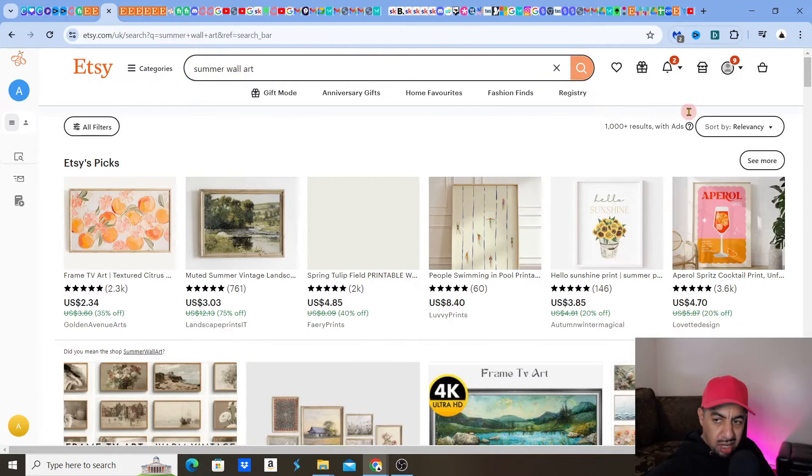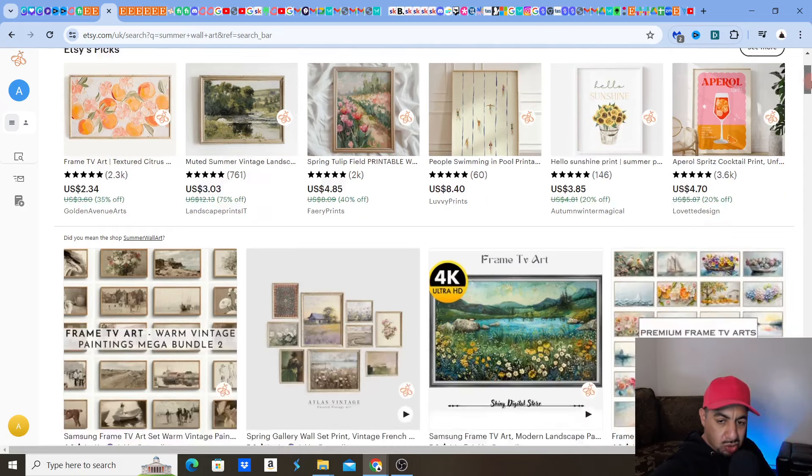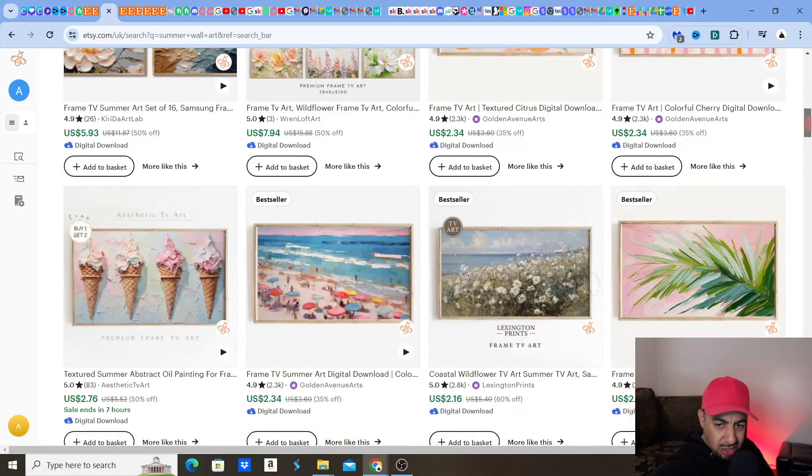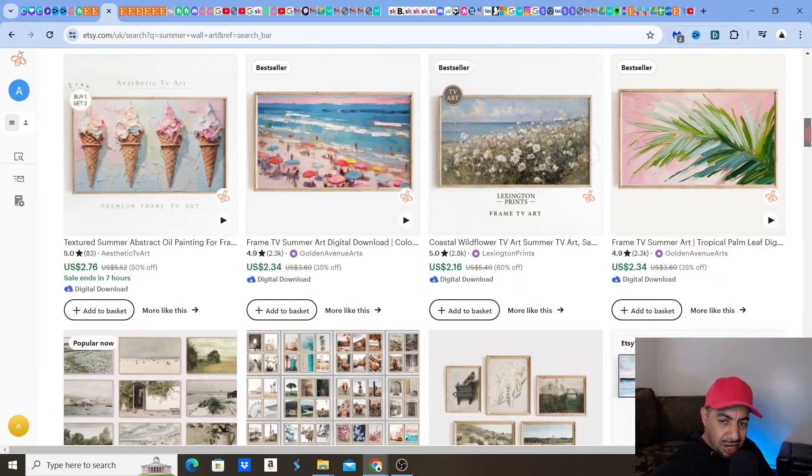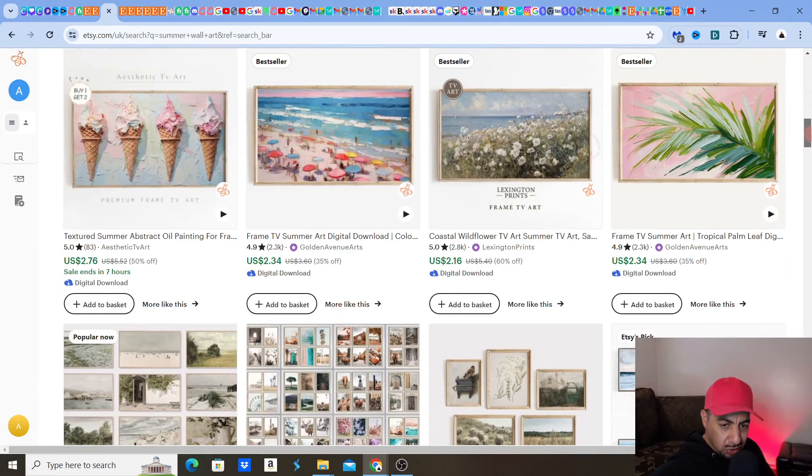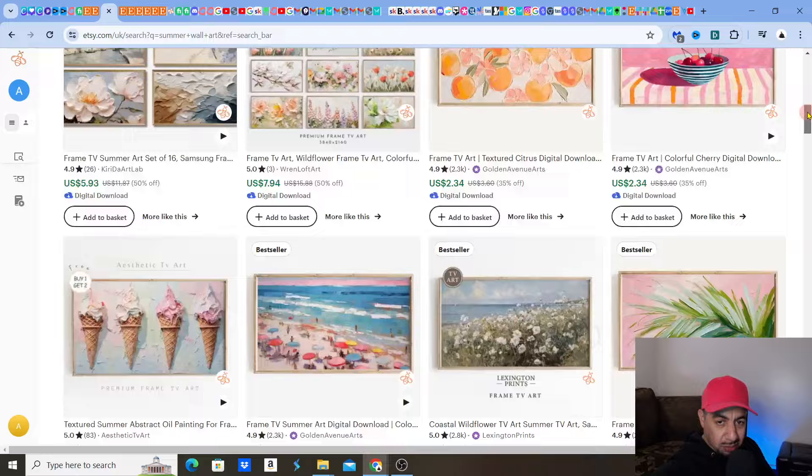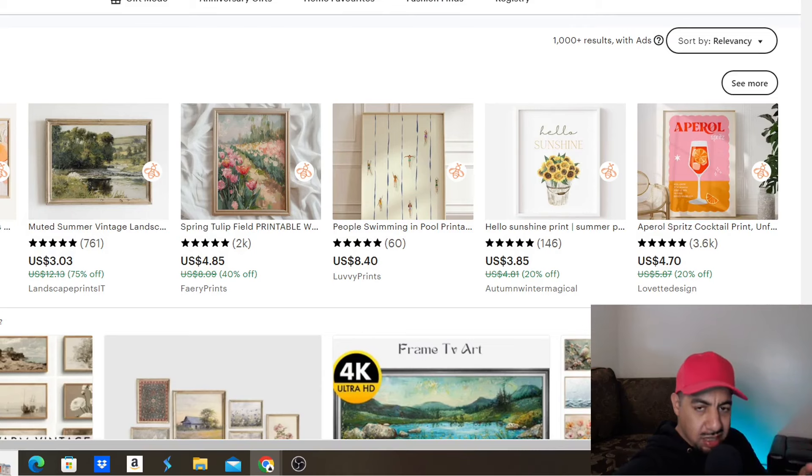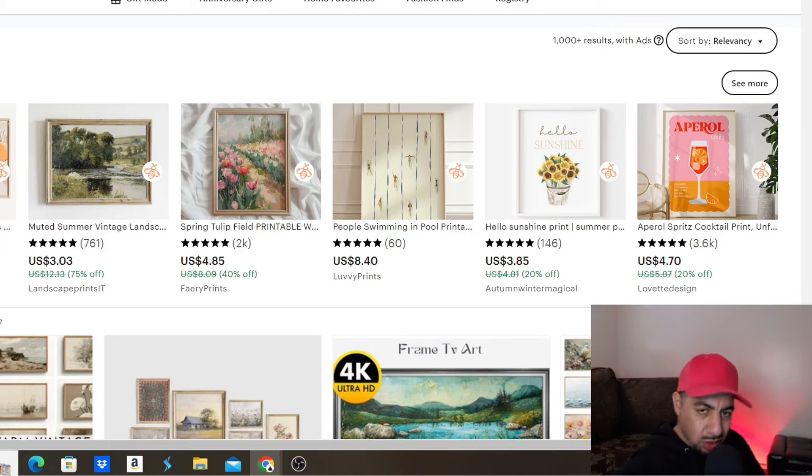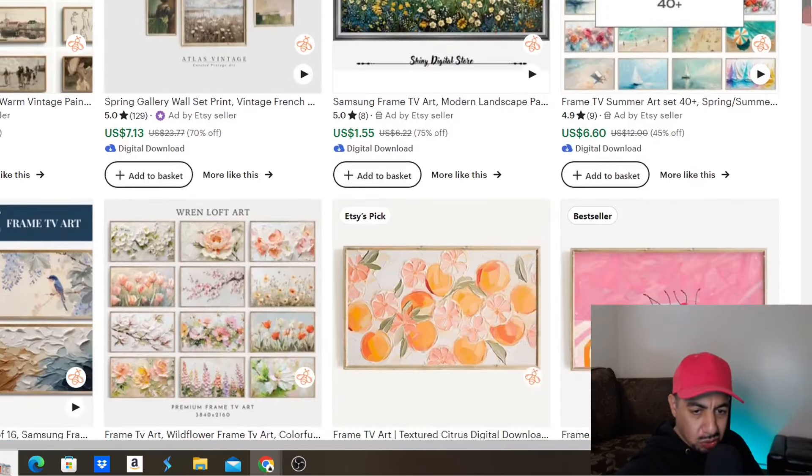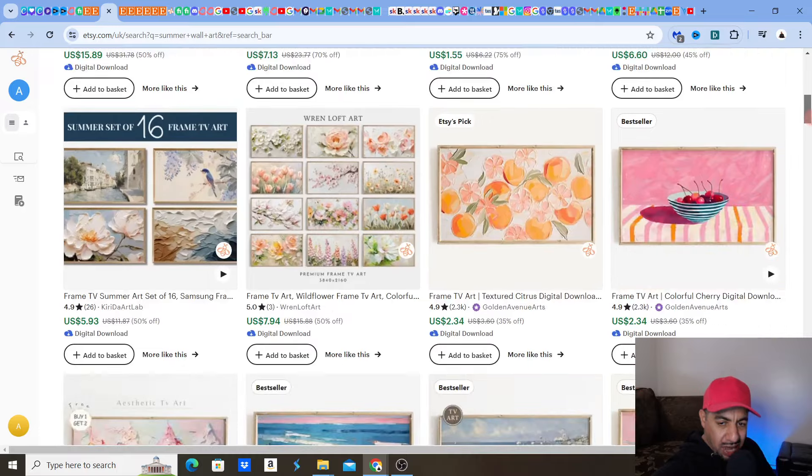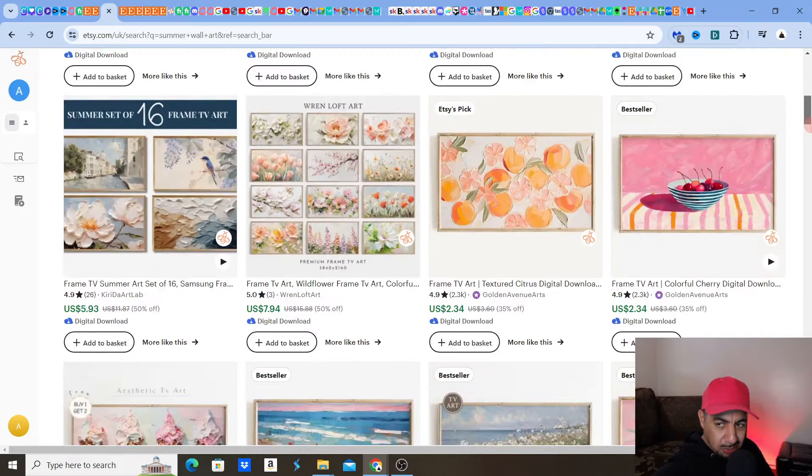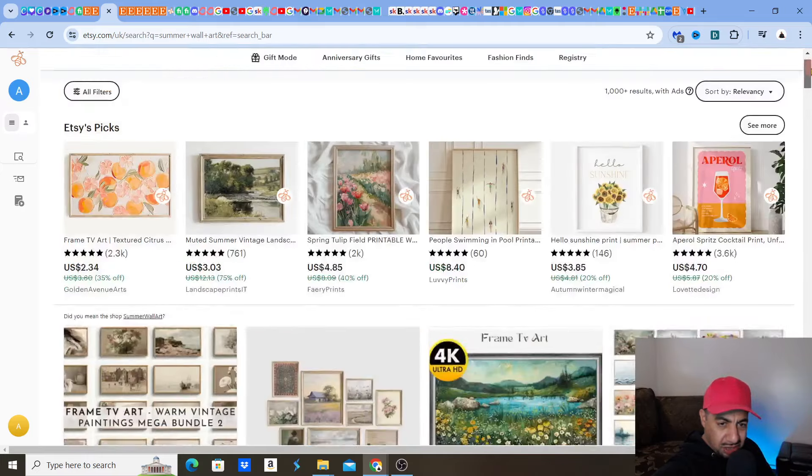And obviously what it's going to do is it's going to sort it automatically by the most relevant listings out there. And this is what I'm trying to say to you guys. It wants to match out what it believes the customer is looking for. So how do you actually get into that sort of relevant thing? Because let's say you want to be matched with the customer with the summer wall art keyword.